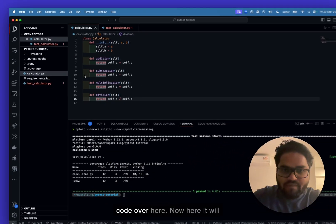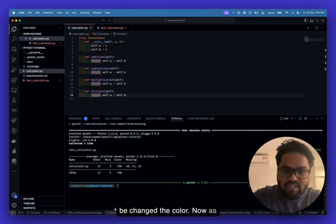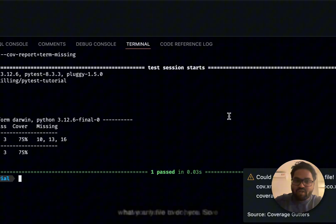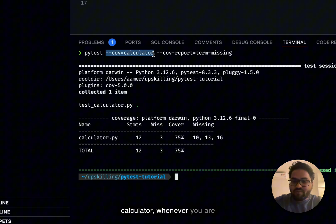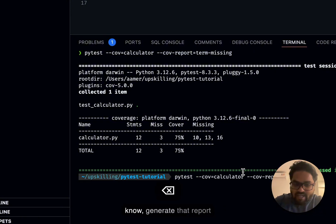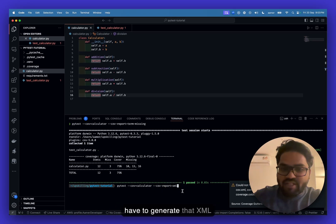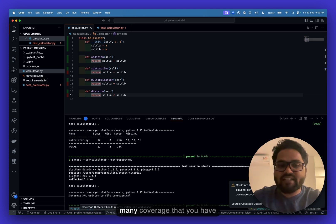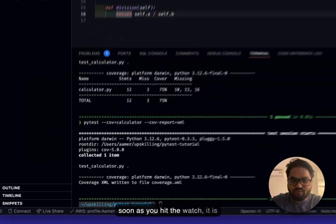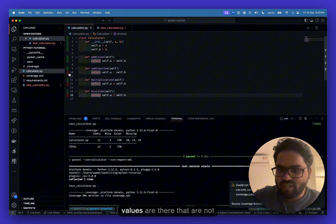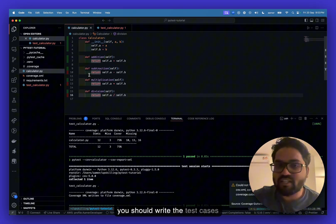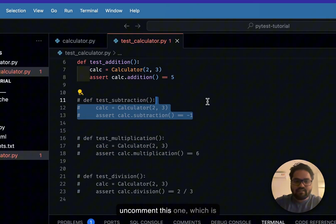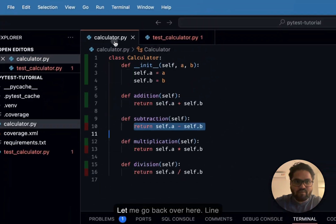Running the command creates a coverage.xml file. The coverage-gutters extension reads that XML file and shows how many lines are covered. Click 'Watch' and it goes into your module, highlighting in red any lines not covered by your test cases. Lines 10, 13, and 16 show red, meaning they need test cases.